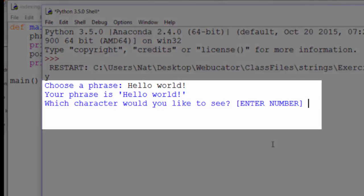Your phrase is hello world. Which character would you like to see? 4. And it shows us the letter O.